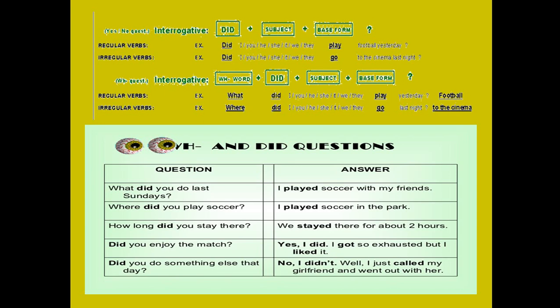Short answers: Yes, I did / Yes, you did / Yes, we did / Yes, he did / Yes, she did. No, I didn't / No, we didn't / No, he didn't / No, she didn't. Soruyu hangi özneyle sormuşsa ona göre cevap veriyoruz.